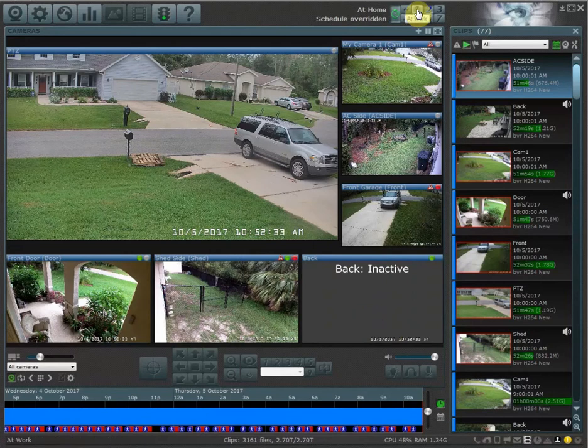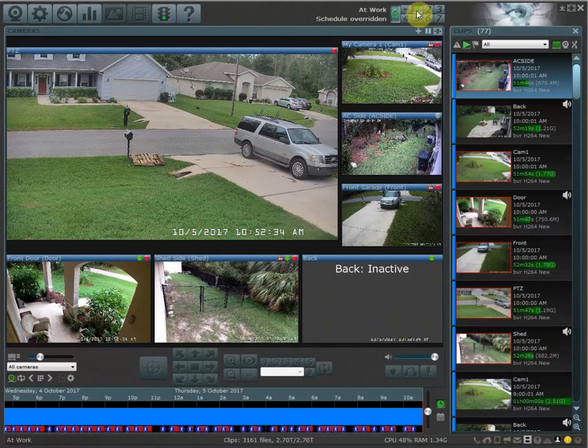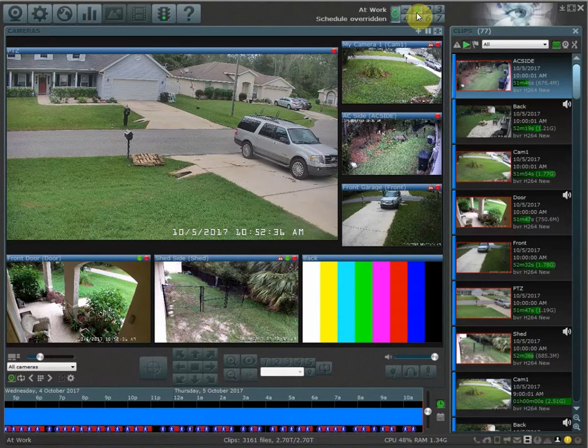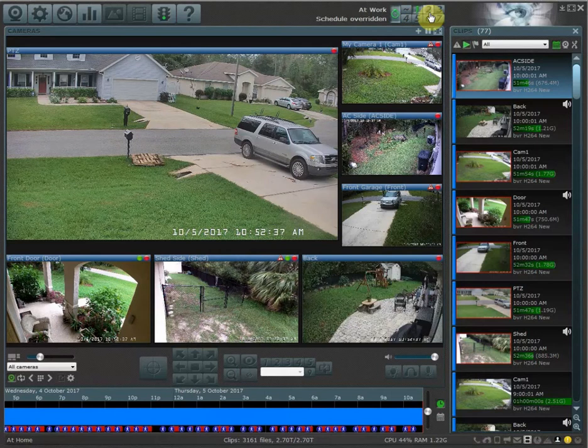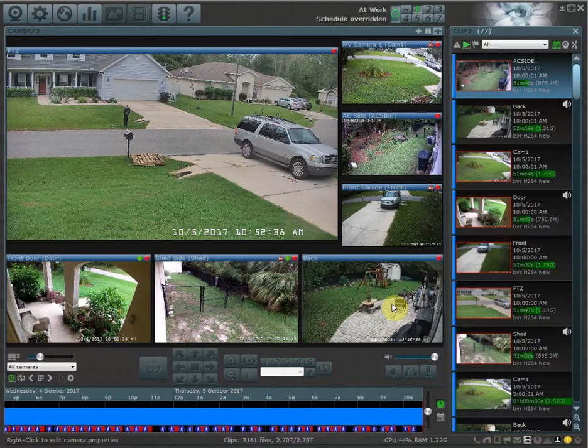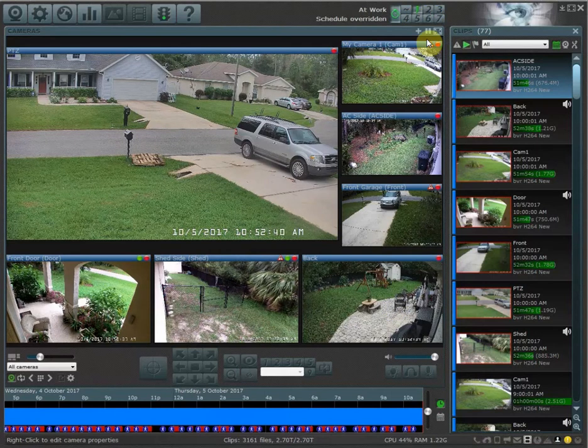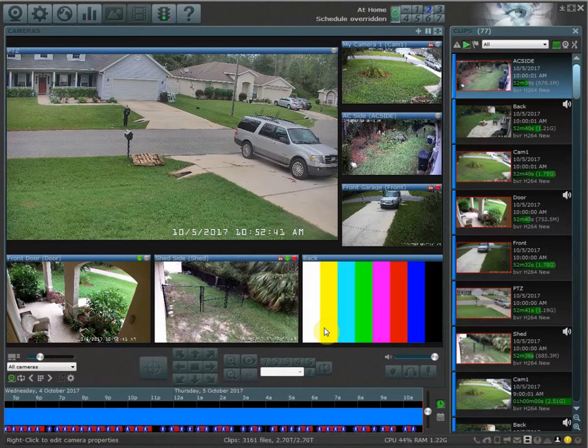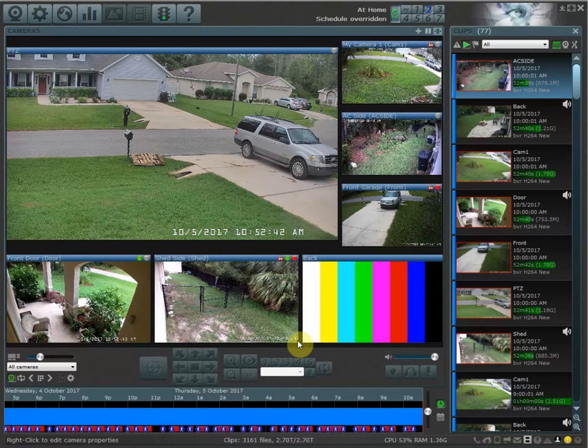But while I'm at work, I definitely want to know if somebody jumped my fence or if somebody's in the backyard. Make sense? I can also change the notifications.